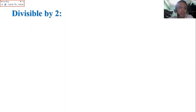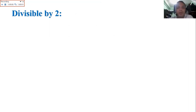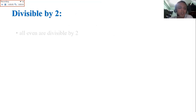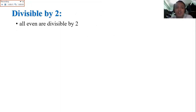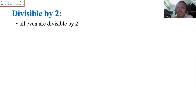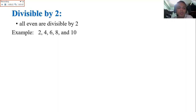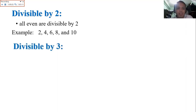We'll go through them one by one. Divisible by 2 — we skip 1 because all numbers are divisible by 1. Not all numbers are divisible by 2. What we do is check the last digit — all even numbers are divisible by 2. We look at the last digit to see if it's even or not. Examples: 2, 4, 6, 8, and 10 are examples of even integers or numbers.